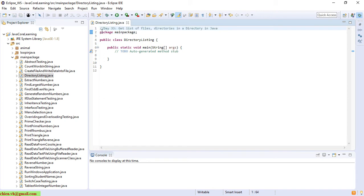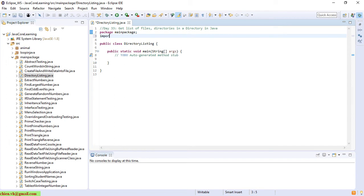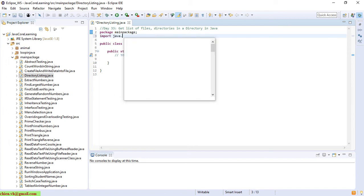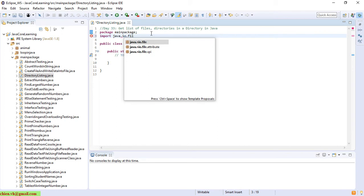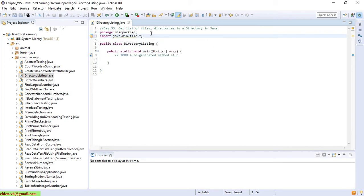Okay, so now I have to import the library for this, java.io.